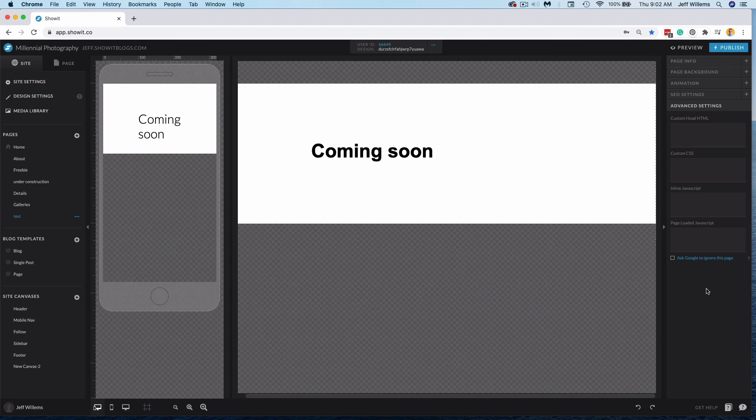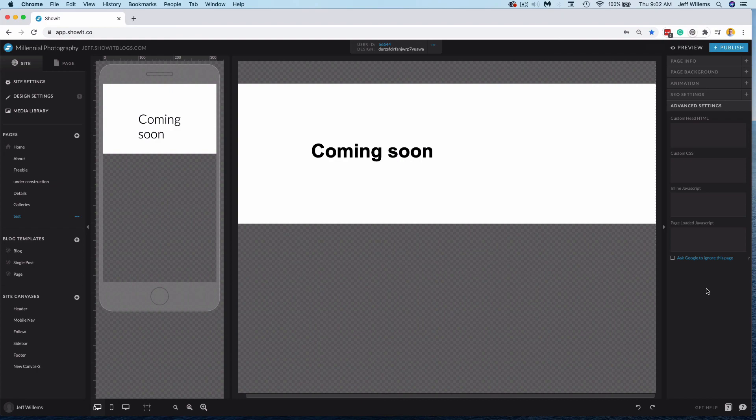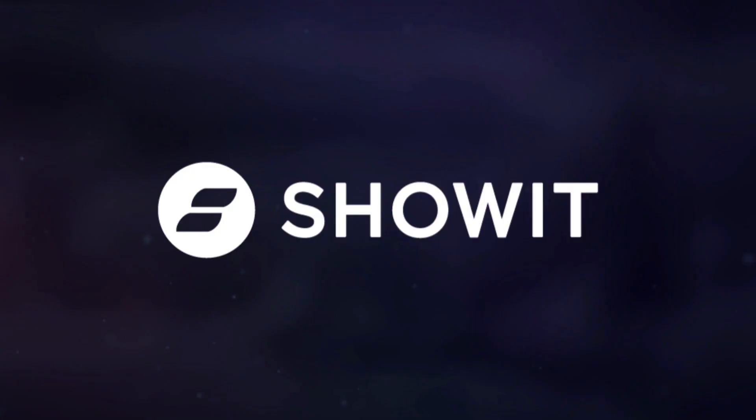So that is essentially how you would hide a page and show it, whether you're trying to keep the blog under wraps while you get some things finished there, or if you're trying to hide a page entirely. I hope this video has been helpful as you continue to build and launch your brand new site.